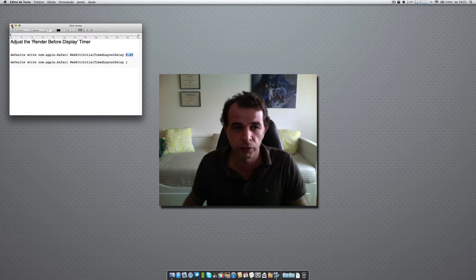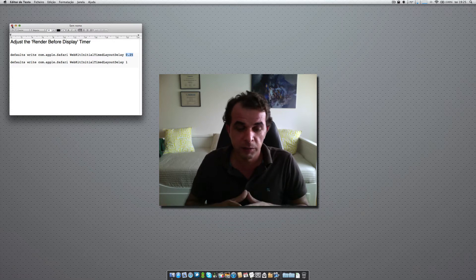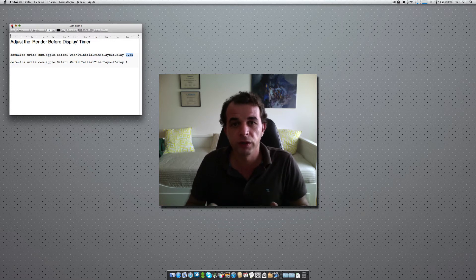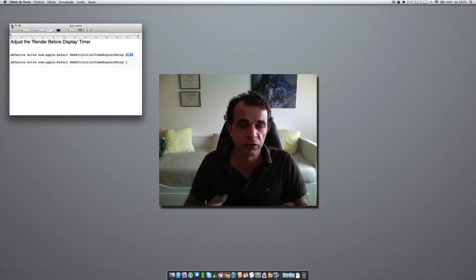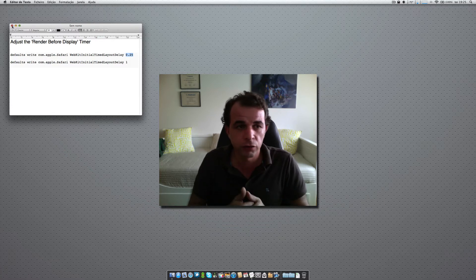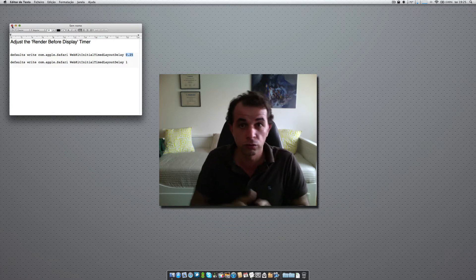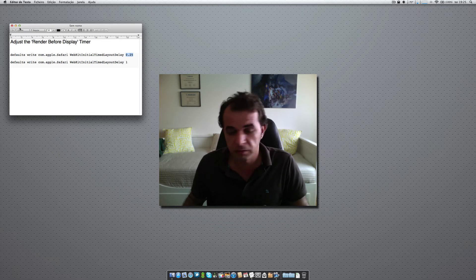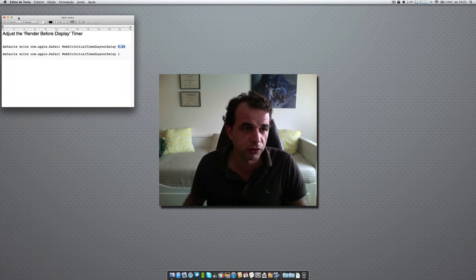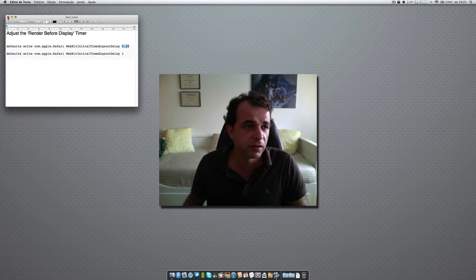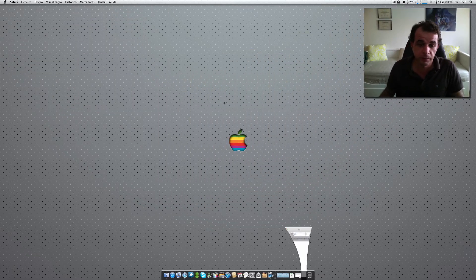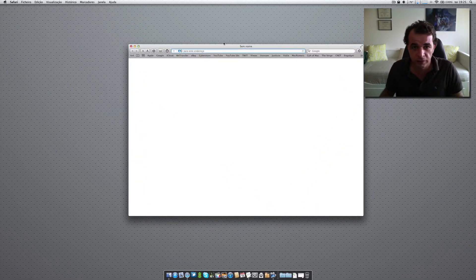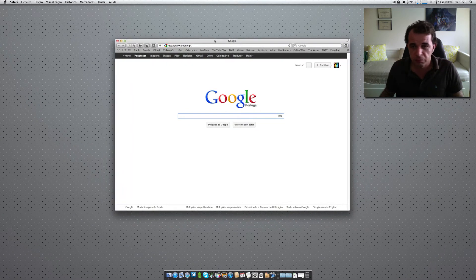I will show you and demonstrate how my Safari performs right now. But of course, the best example is for you to test it yourself, because you know your internet speed and how long it takes to load the web pages you regularly use.